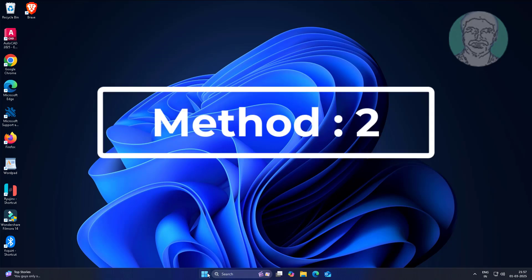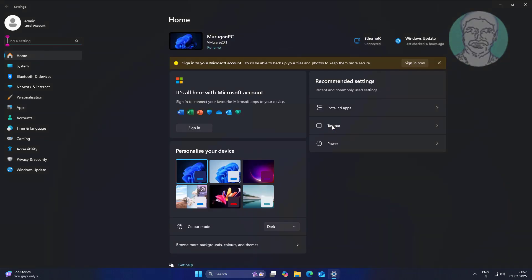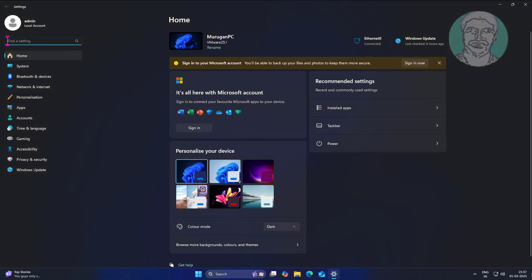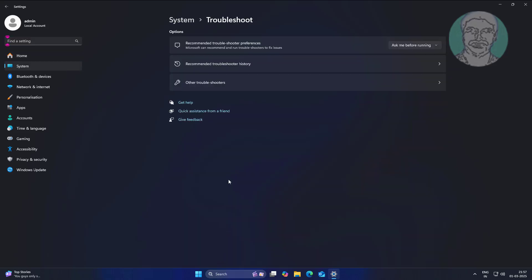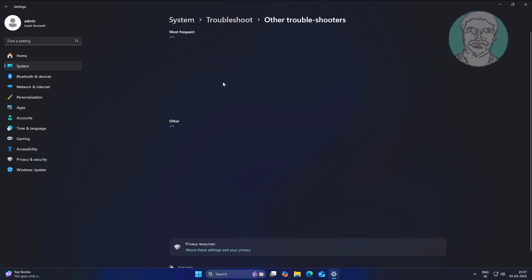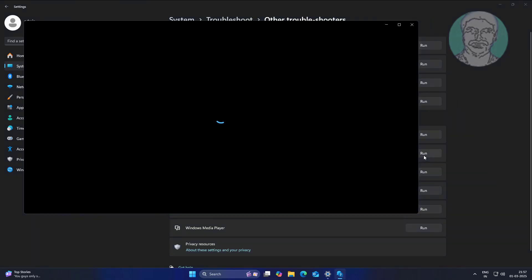Second method is to go to Start, Settings, click System, click Troubleshoot, and click Run under Bluetooth.